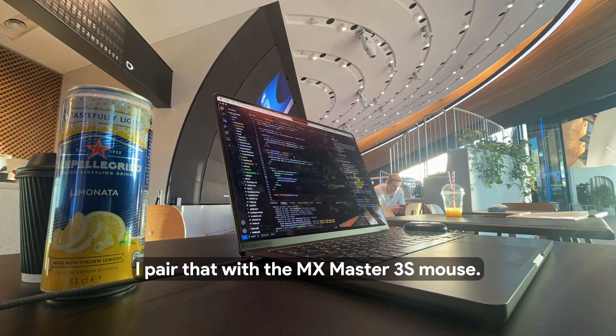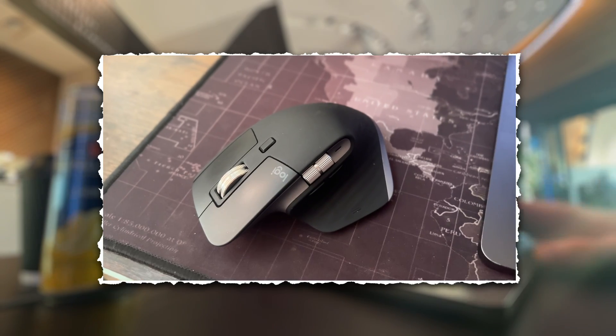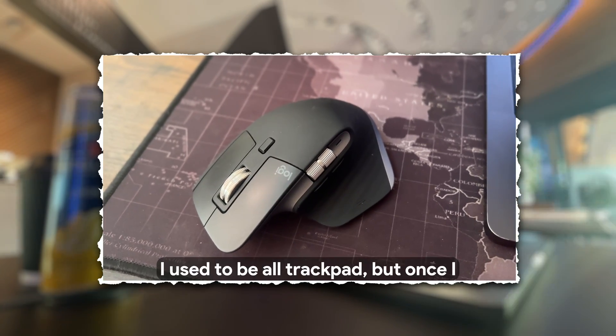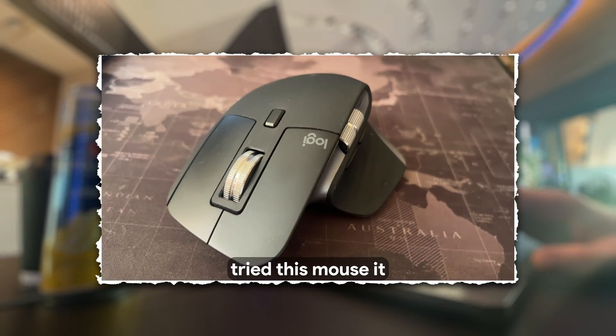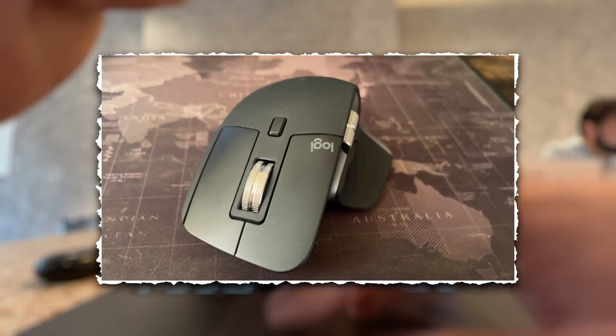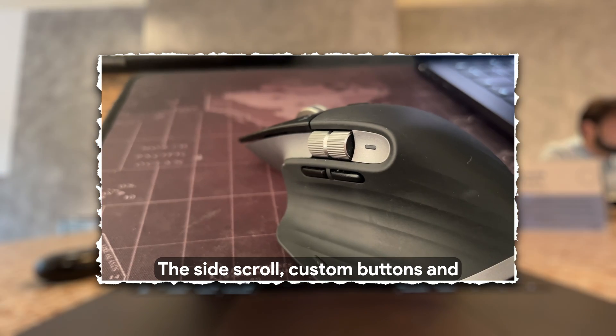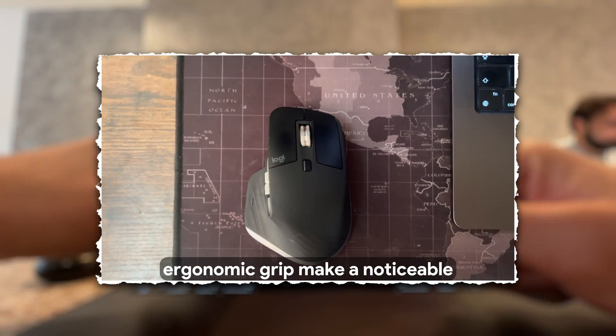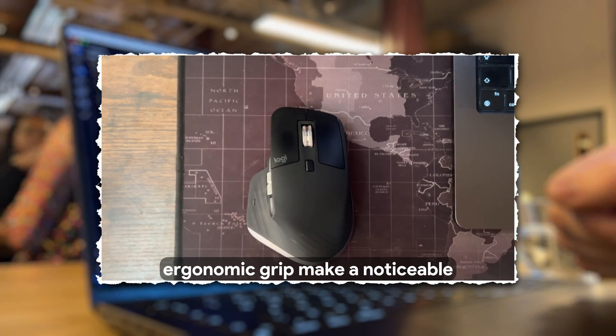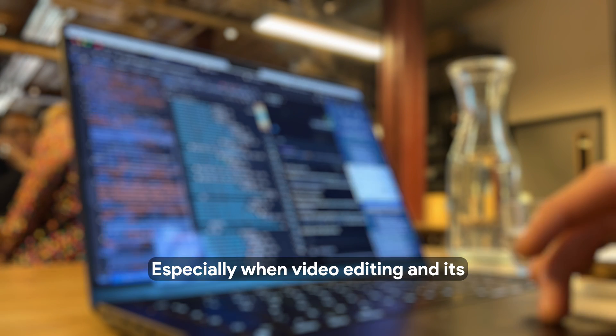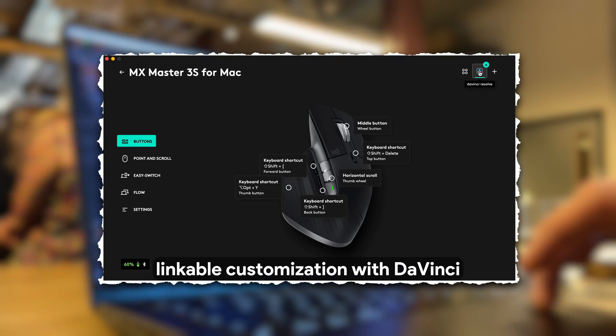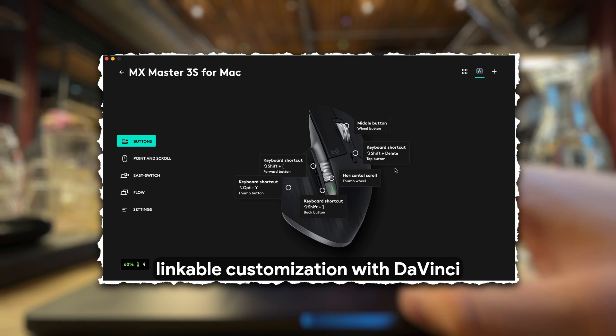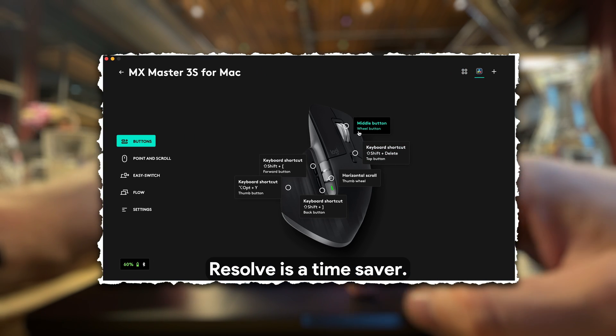I pair that with the MX Master 3S mouse. I used to be all trackpad, but once I tried this mouse, it genuinely changed how I work. The side scroll, custom buttons, and ergonomic grip make a noticeable difference when I'm working long hours, especially when video editing, and its linkable customization with DaVinci Resolve is a time-saver.